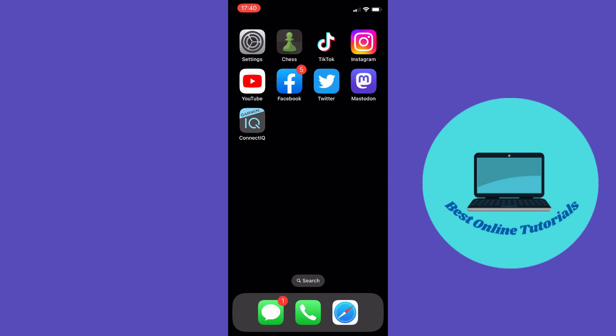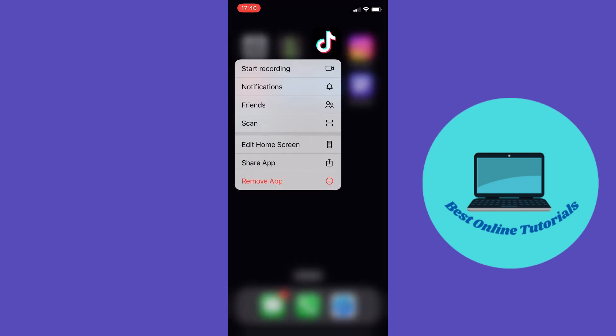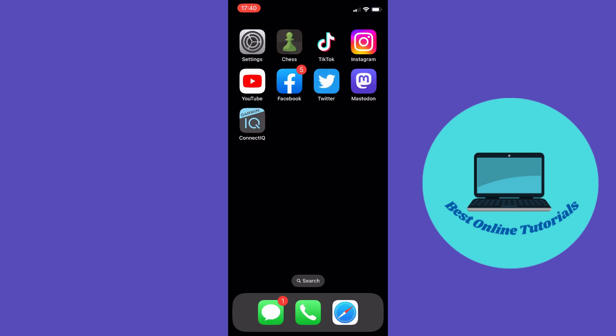However on an iPhone you actually need to delete the app and then reinstall the app to clear the TikTok cache. So then you have to log in to your TikTok app again and hopefully this resolved your problem.